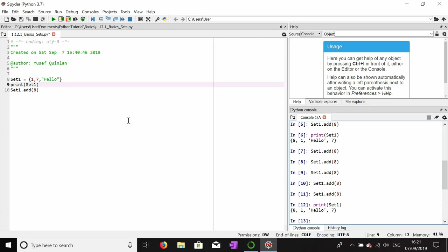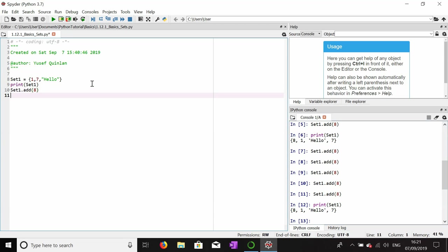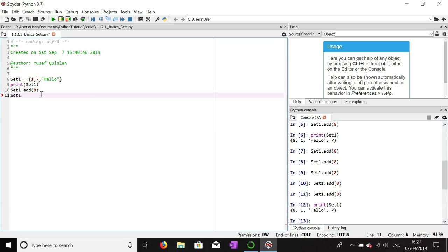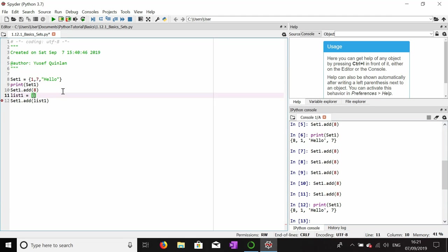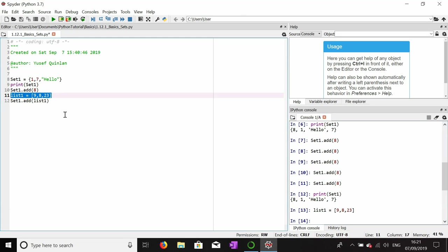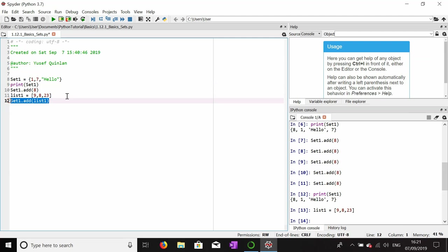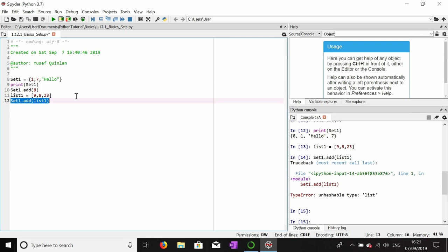This is basically me showing that you cannot put duplicate values in a set. Another thing I can't add to a set is a list. I need to make list one first before I can add it. List one equals nine, eight, twenty-three. If I try to add the list to the set, it won't work. It's given me an unhashable type error.